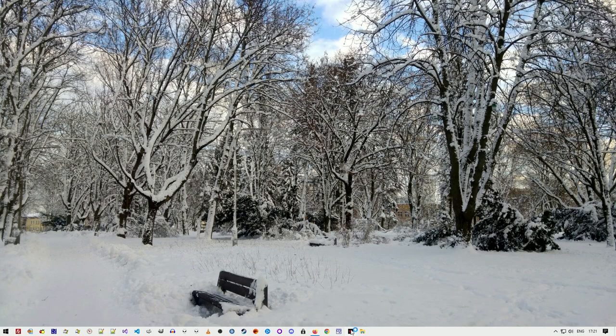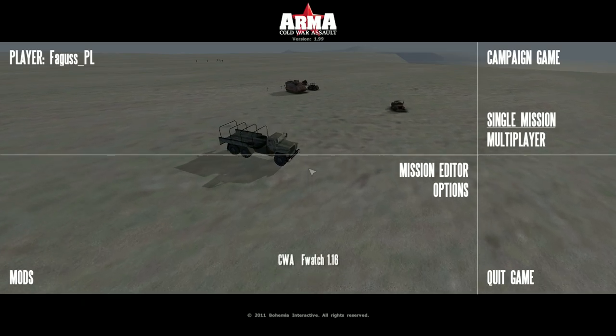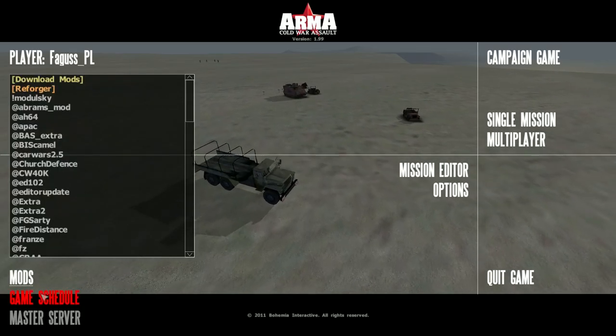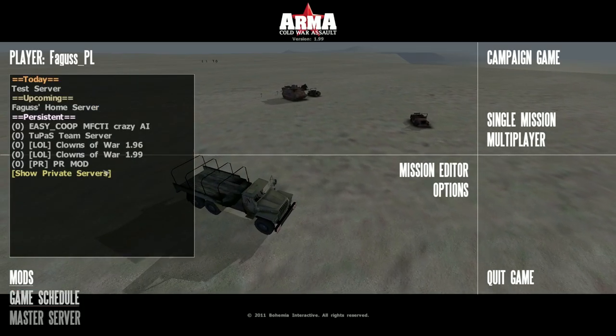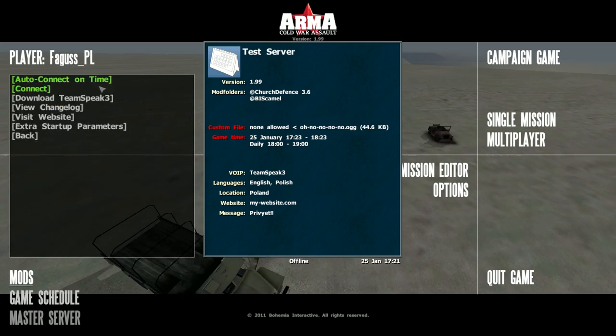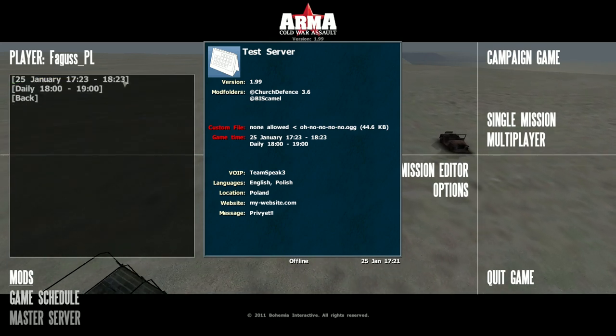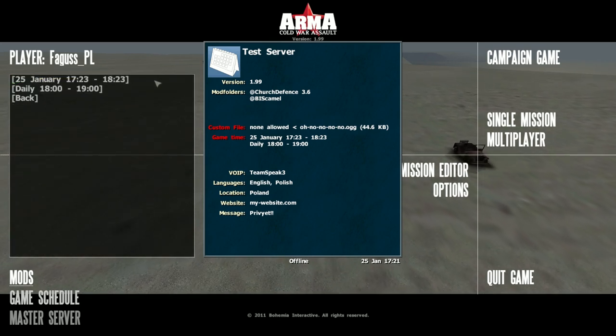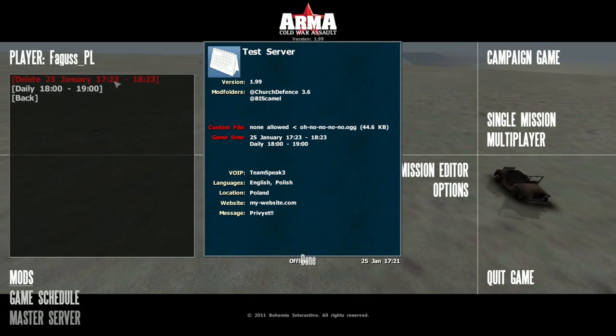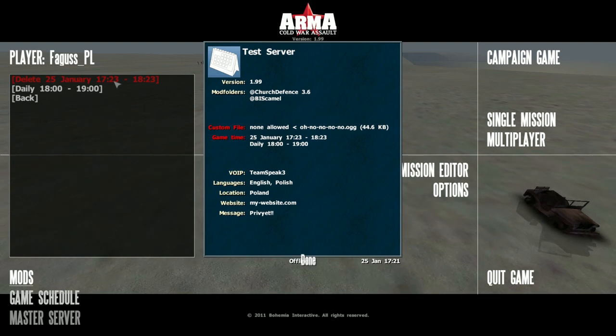Next I launch the game. Mods, game schedule. I find my server, I select auto-connect on time and pick the event I just added.